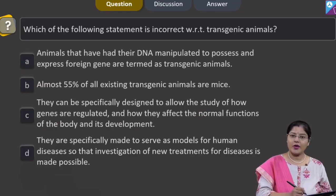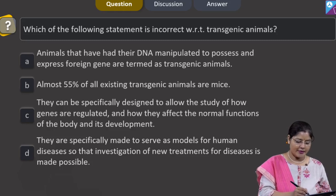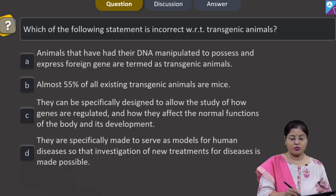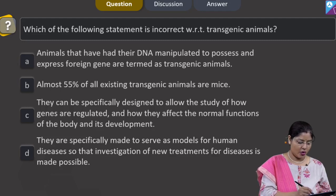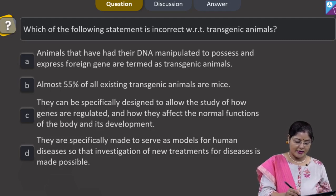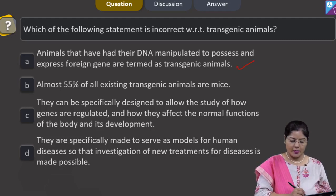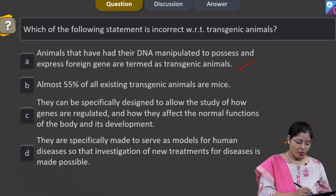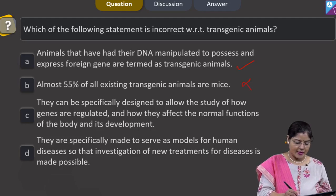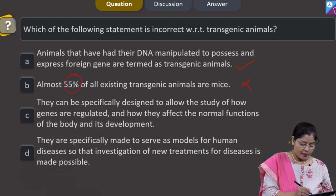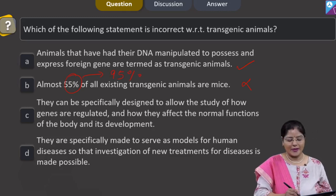The last question asks which statement is incorrect with respect to transgenic animals. Option A states that animals that have had their DNA manipulated to possess and express a foreign gene are termed transgenic animals — this is correct. Option B states that almost 55% of all existing transgenic animals are mice — this is incorrect, because more than 95% of transgenic animals are mice.